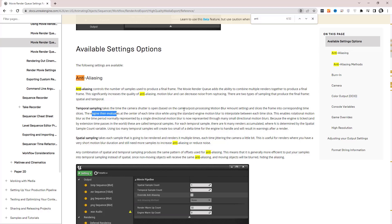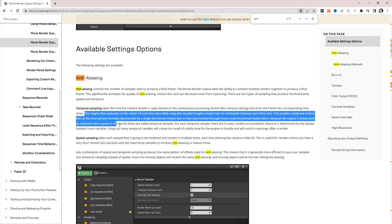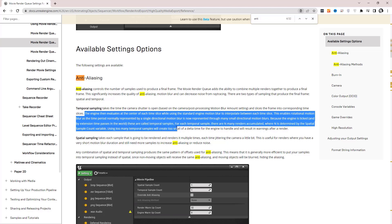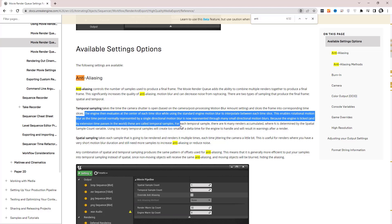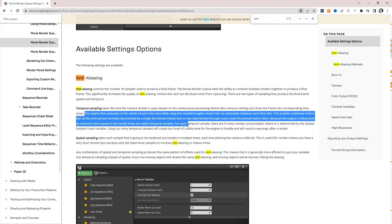Temporal sampling takes the time the camera shutter is open based on the motion blur mount setting and slices the frame into corresponding time slices. So if you have motion blur this is going to be important, because the engine is ticked and by extension time passes in the world. These are called temporal samples. So for things to blur nicely as you move across the camera you need a lot of temporal samples.